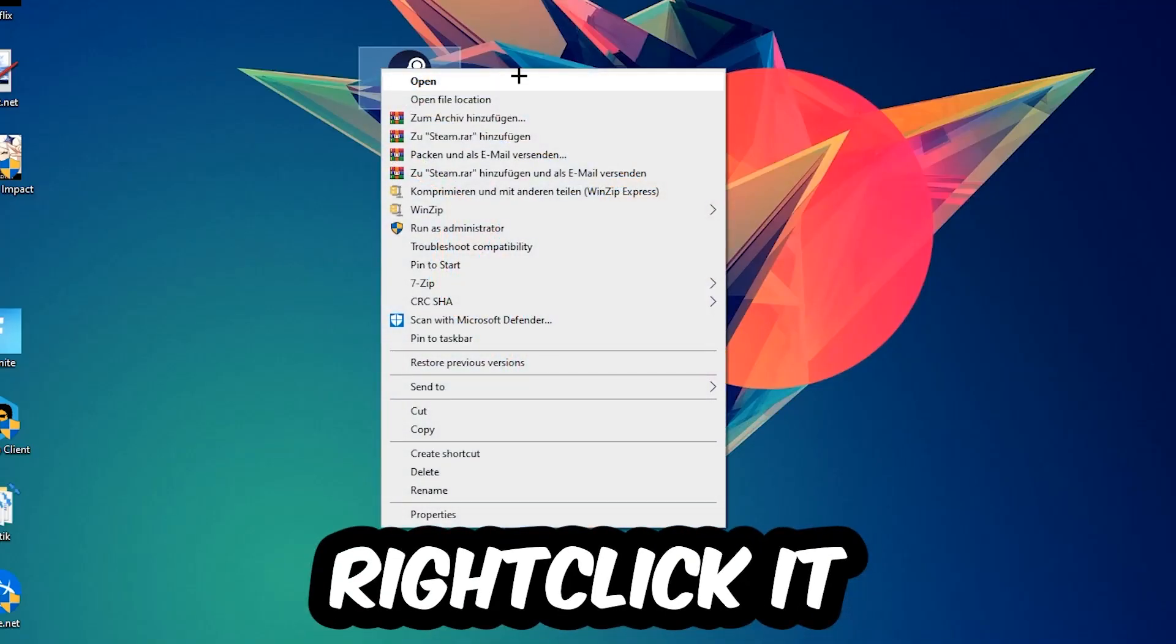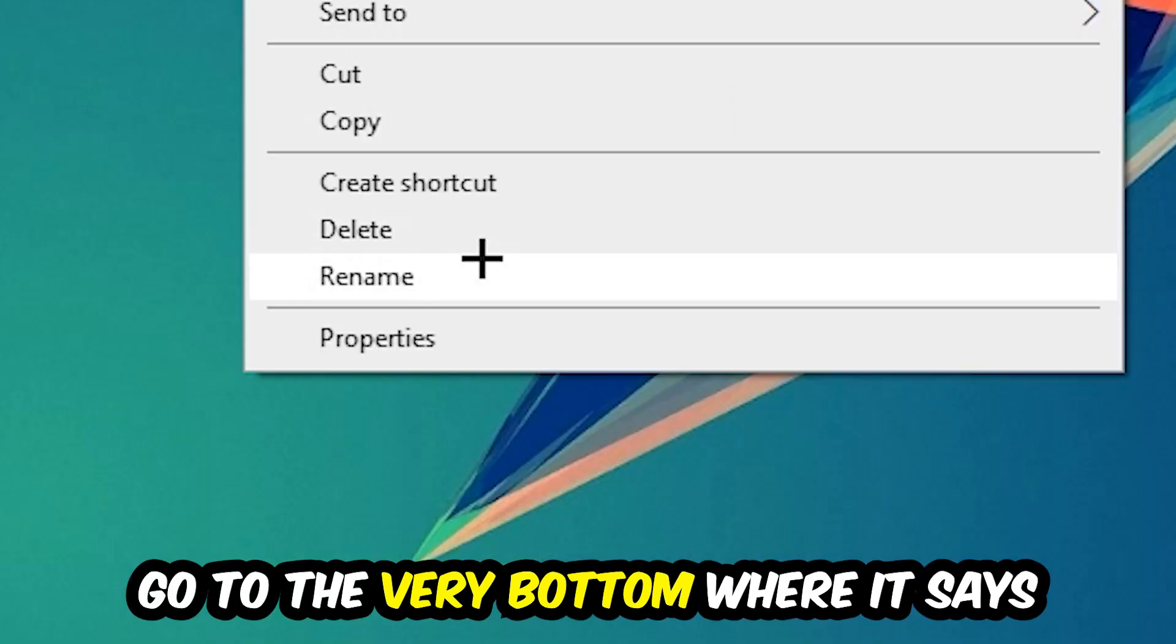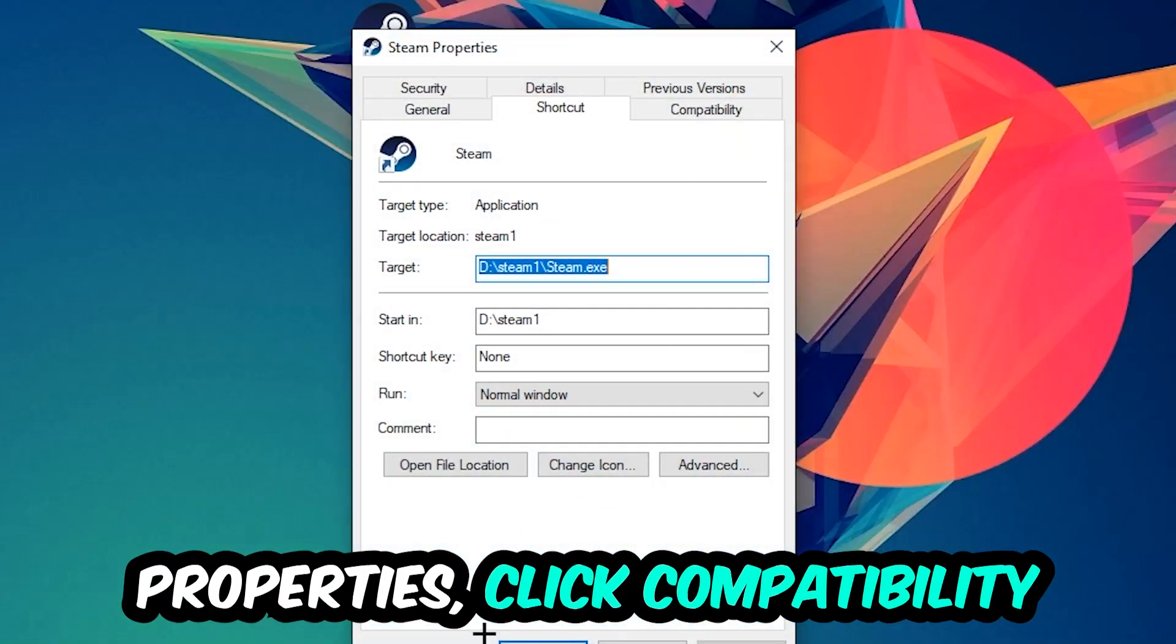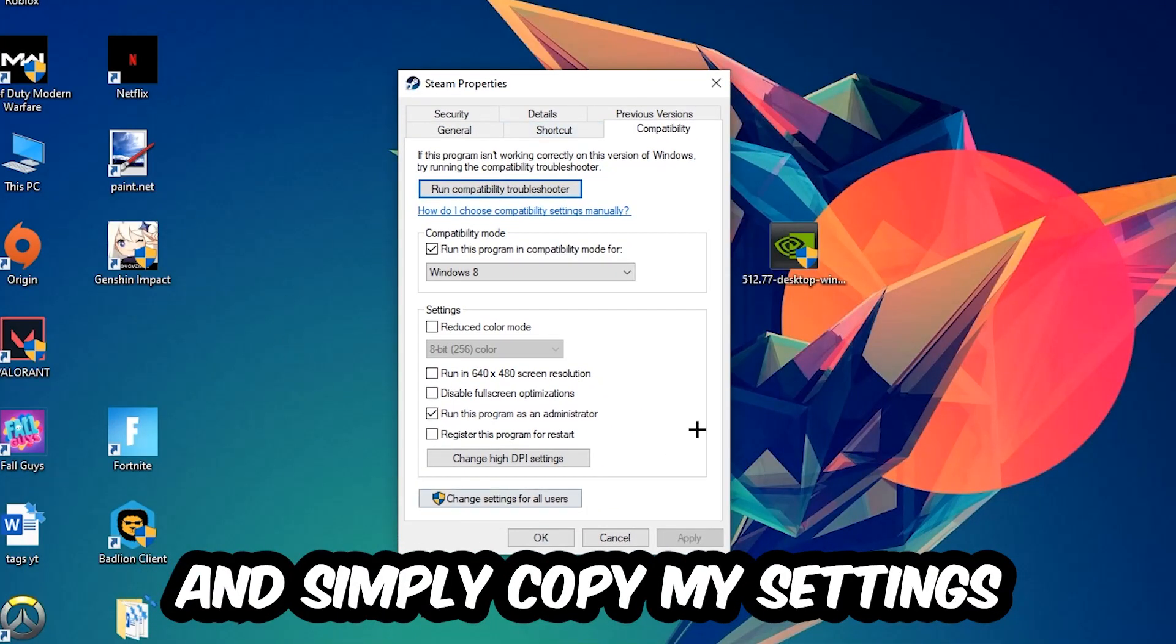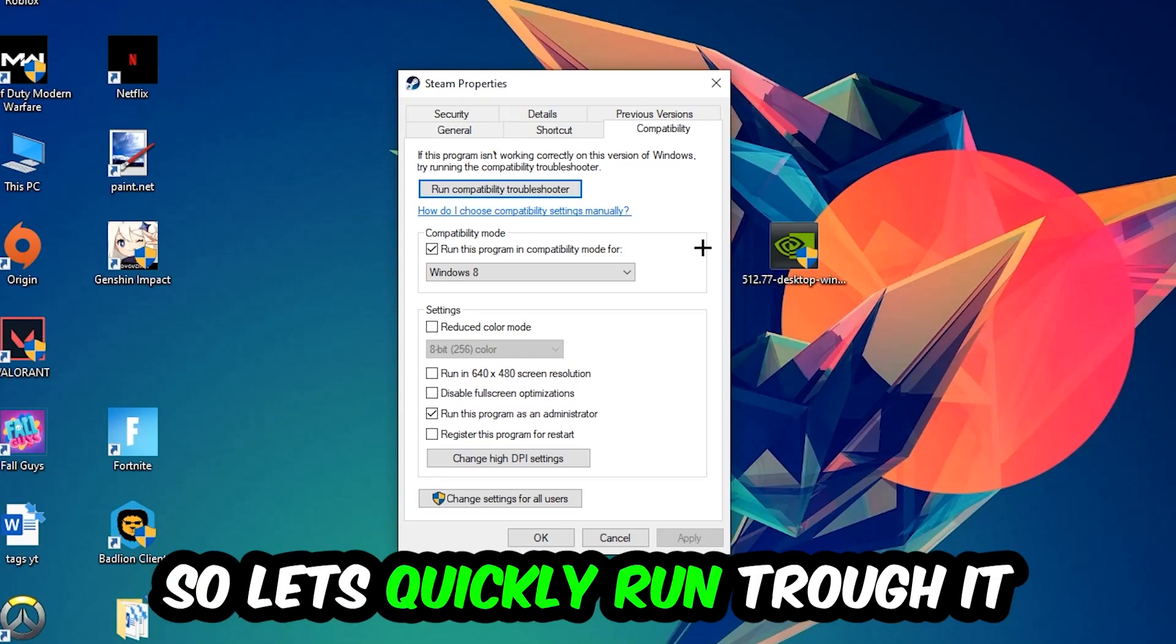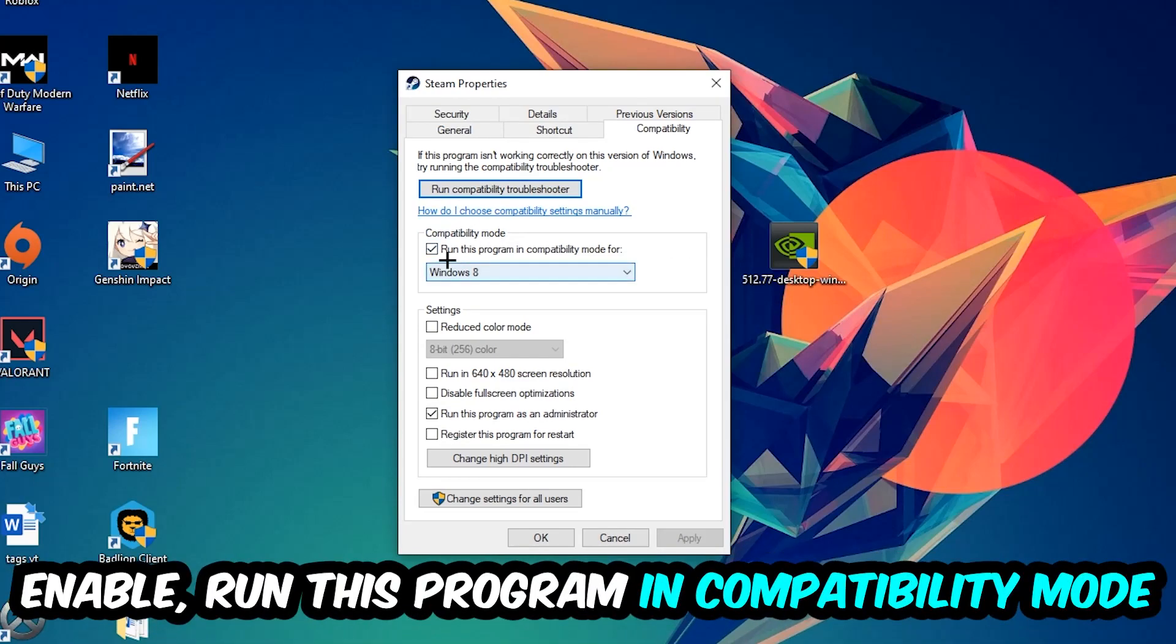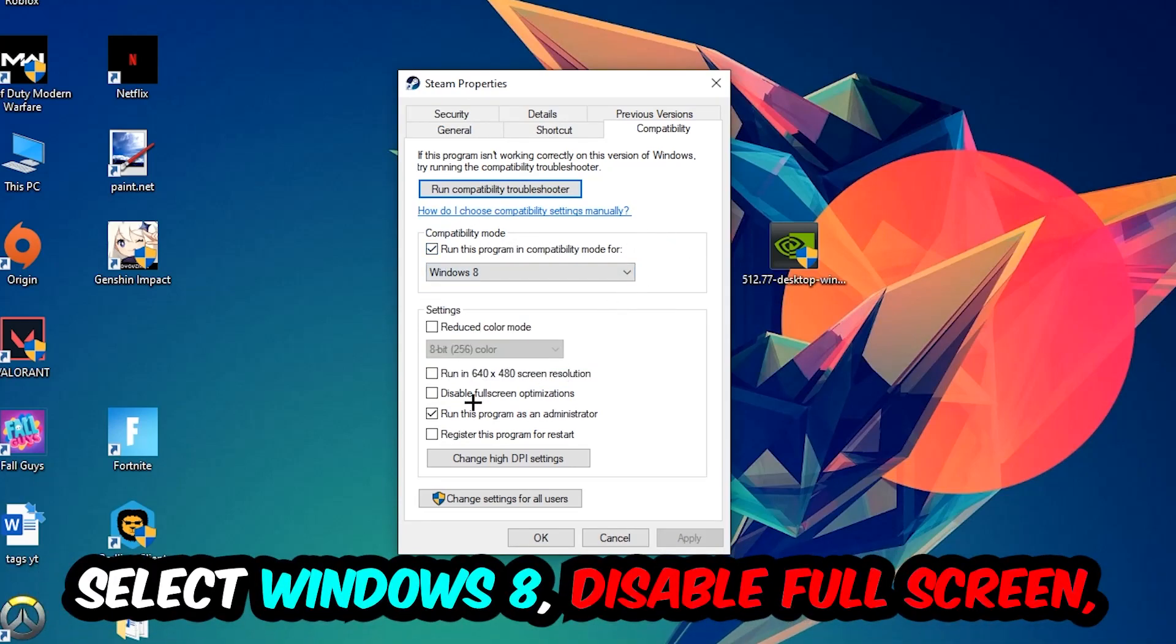Right-click it, go to the bottom where it says Properties, click into Compatibility, and copy my settings. Let's run through it: enable Run this program in compatibility mode for Windows 8, disable fullscreen optimizations, and enable Run this program as an administrator.